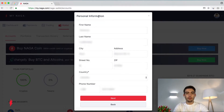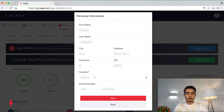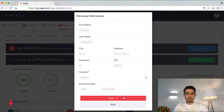You'll be redirected to a personal information page where you have to provide your basic information such as your name, address, country, and phone number. Let's click on Next.